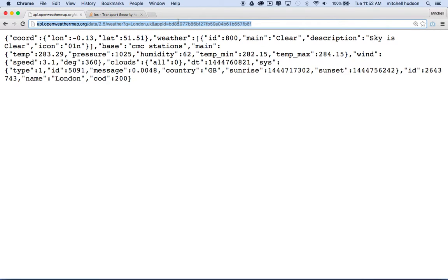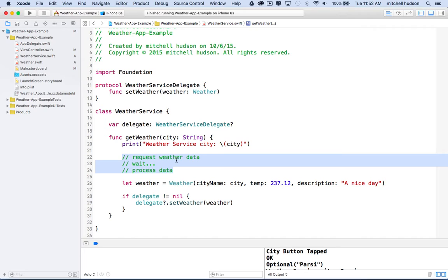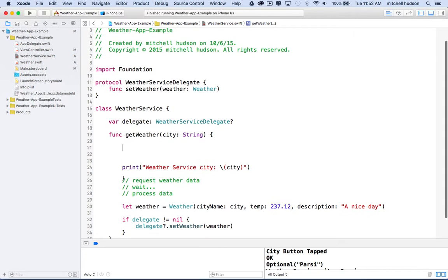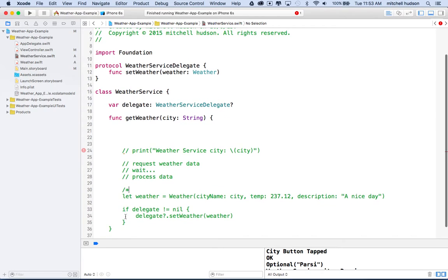We'll use their testing API ID key for now and add our own later. Right now it'll only get weather for London, but there are a few things to do before we can fill that in. We'll copy this, go back to Xcode, and we have our function here that says 'get weather for city.' We're actually going to have to remove some of this code later, so I'll comment it out using a block comment.